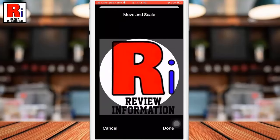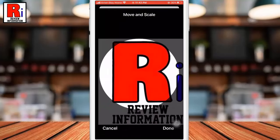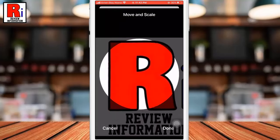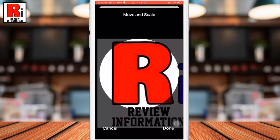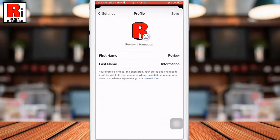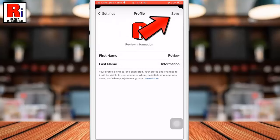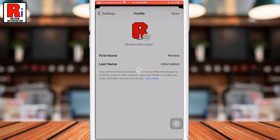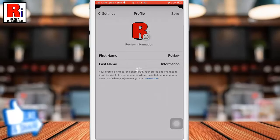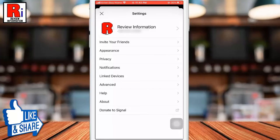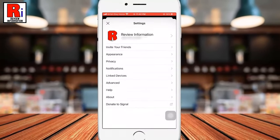Choose any photo you like. You can move and scale the photo. When you are finished, tap done at the bottom, and finally tap save at the top. That's it — the profile picture has been set.